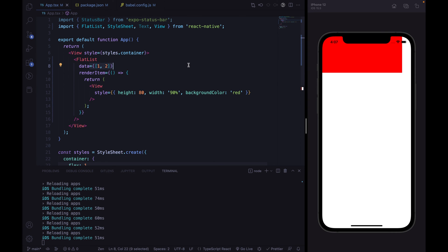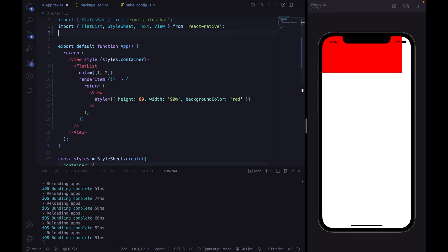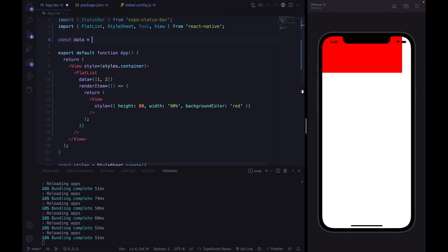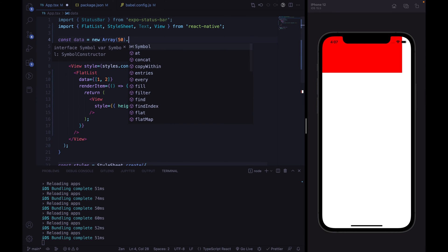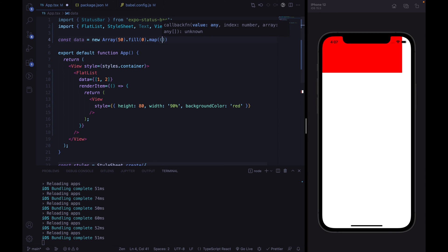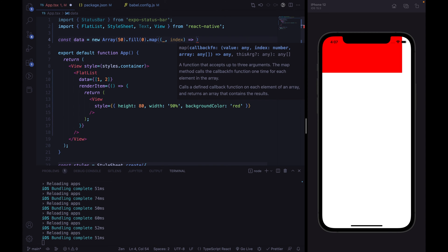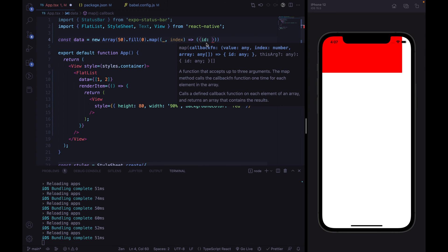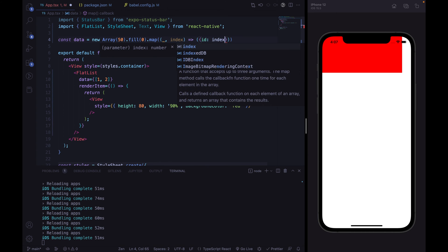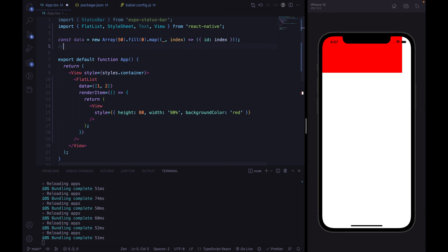We are going to fill this data property with an array of 50 different objects. We'll create our data array, fill it with zeros, and iterate throughout the index to return different objects with incremental IDs. The array will have the first element as ID 0, the second ID 1, third ID 2, and so on until ID 49.